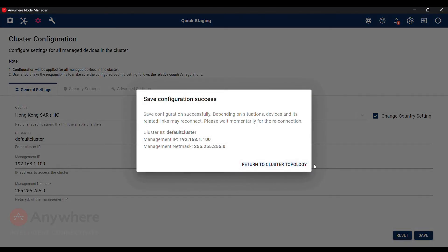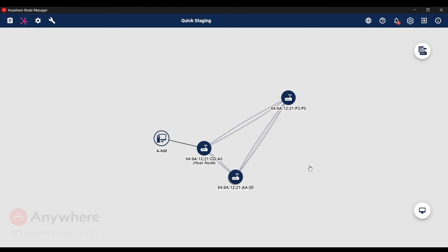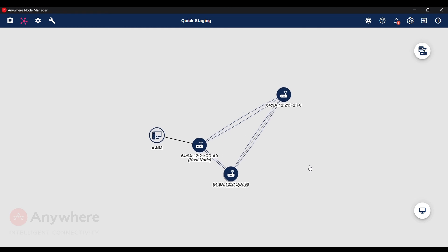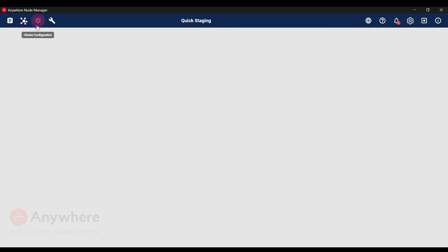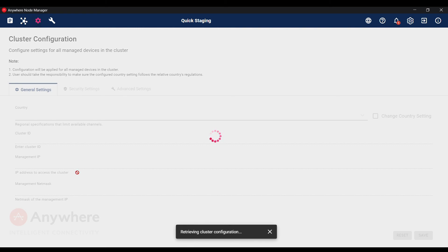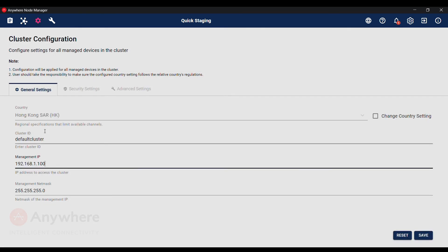And we will return to cluster topology and review the changes. So back into cluster configuration and we confirm that the management IP is now 1.100.